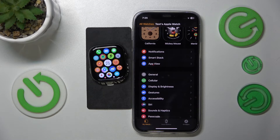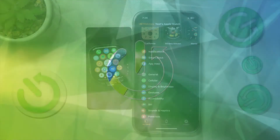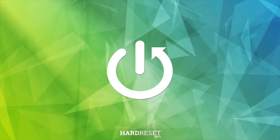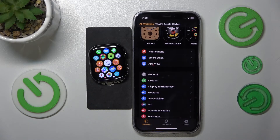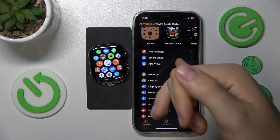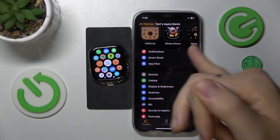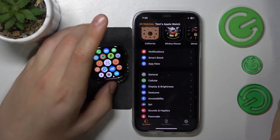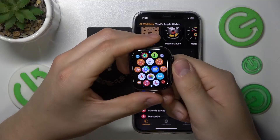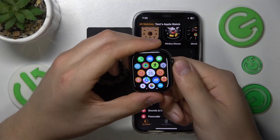This is Apple Watch Series 10 and today I'll show how you can change the ringtone sounds on this interface. You can do that from both Apple Watch itself and the Watch app on your iPhone, and the steps are identical. I'll do that on Apple Watch, but if you want, you can use iPhone instead.